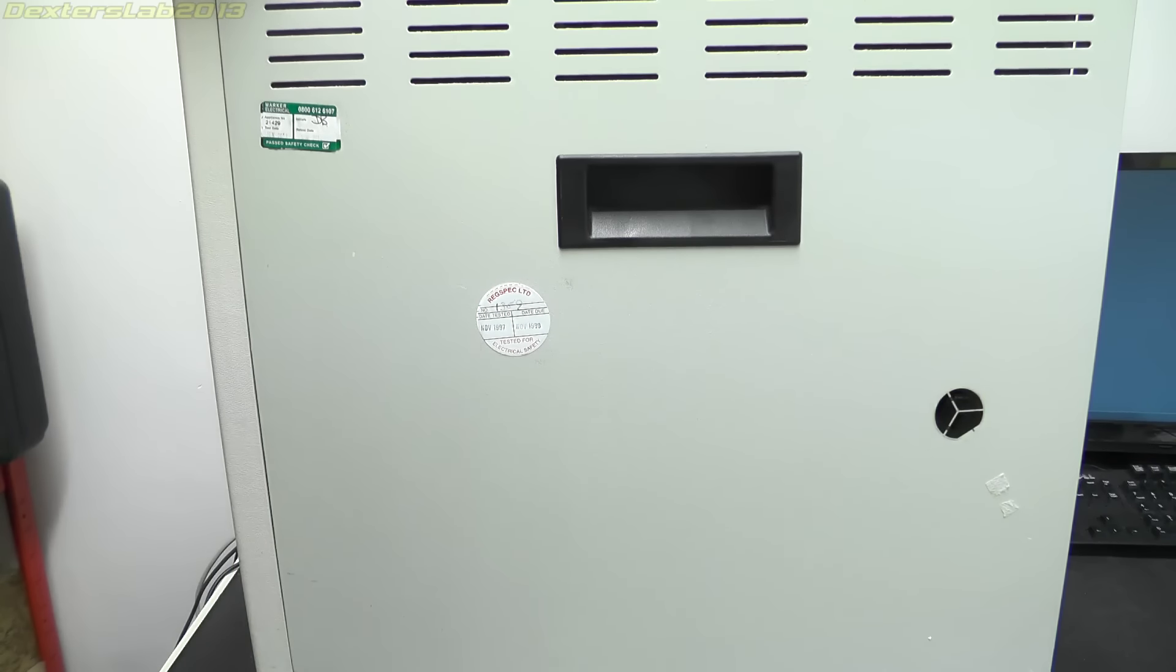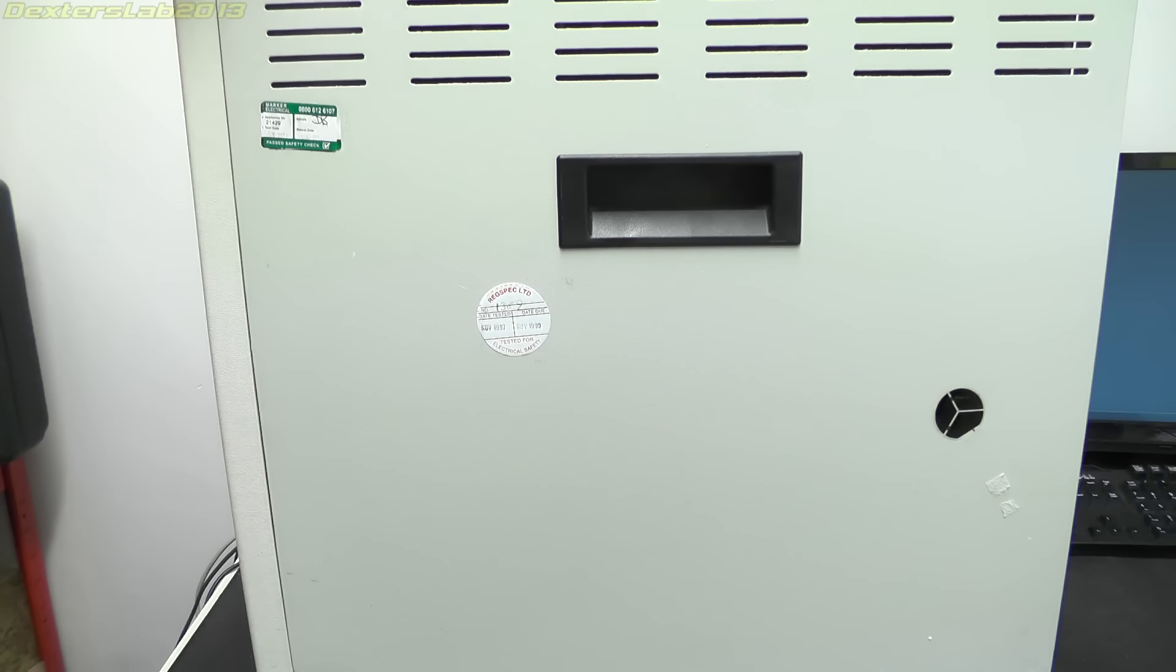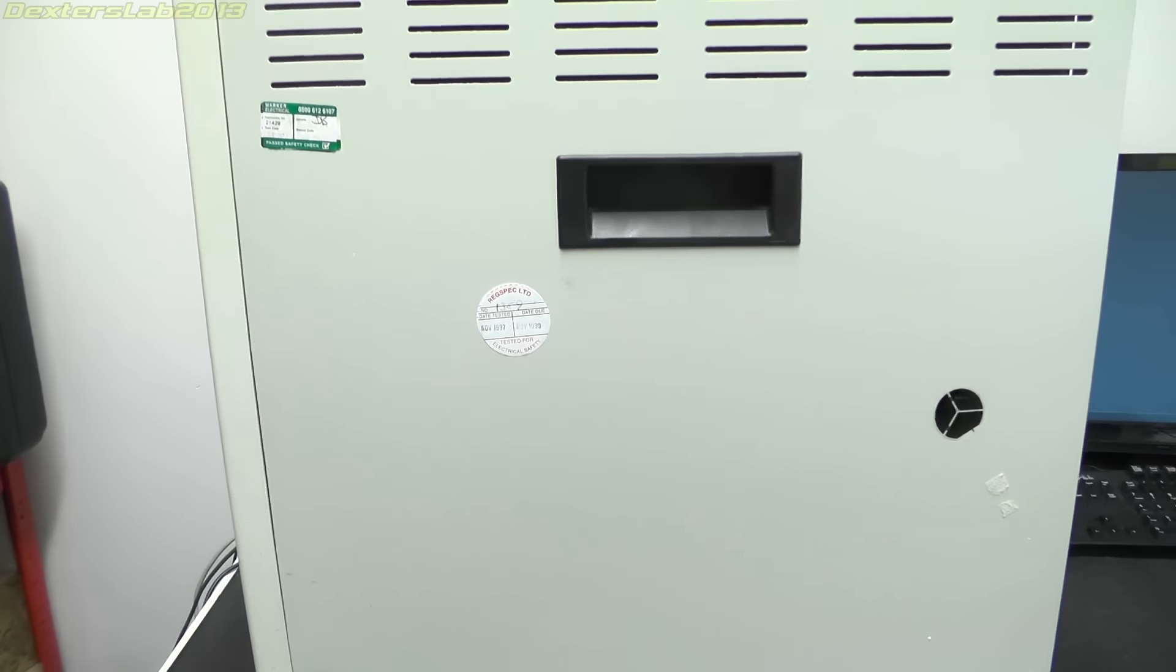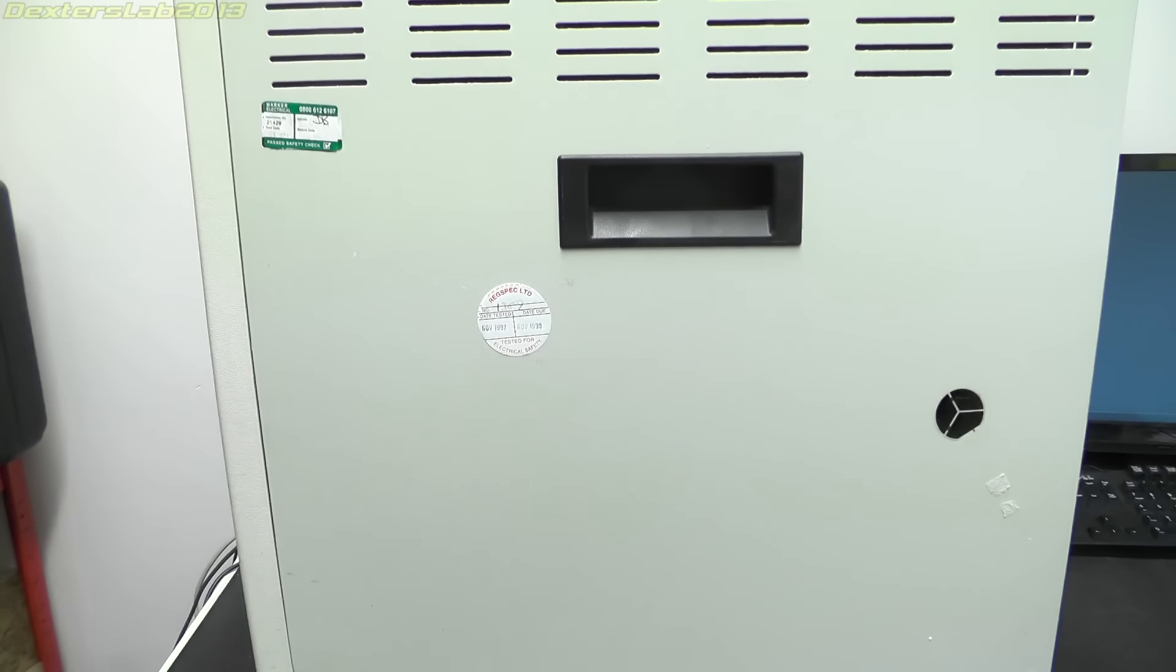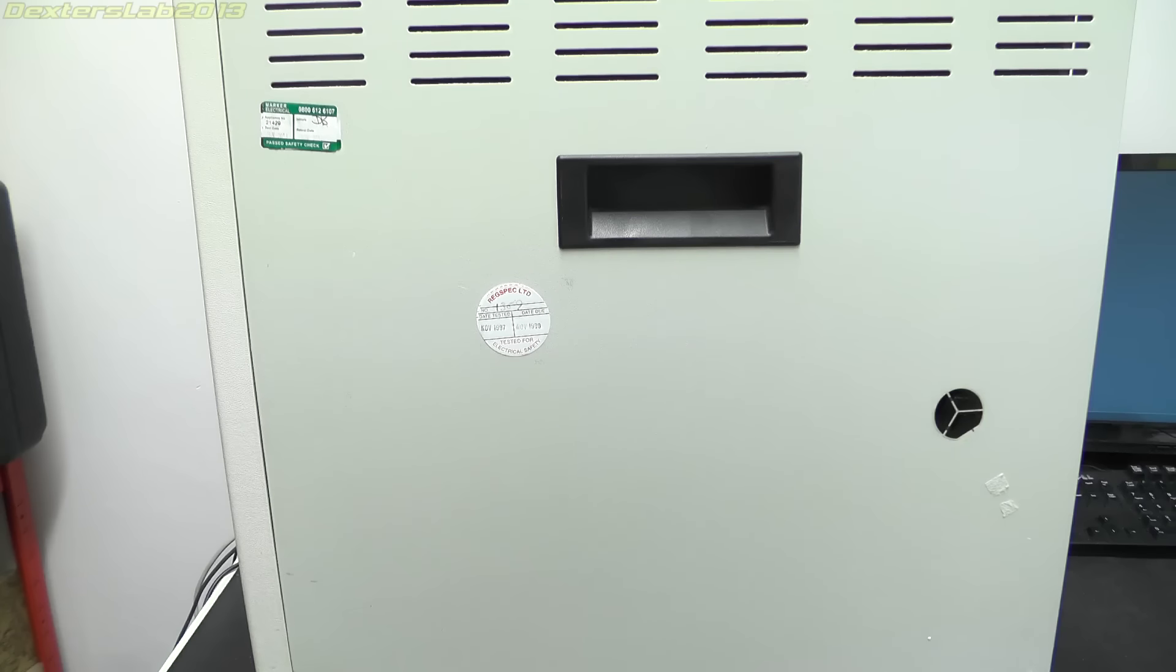I picked this up on eBay, it was a bit of a gamble. It's basically just a big grey box. I didn't really know what it was, it's called a Topometrics Electronic Control Unit ECU Plus.